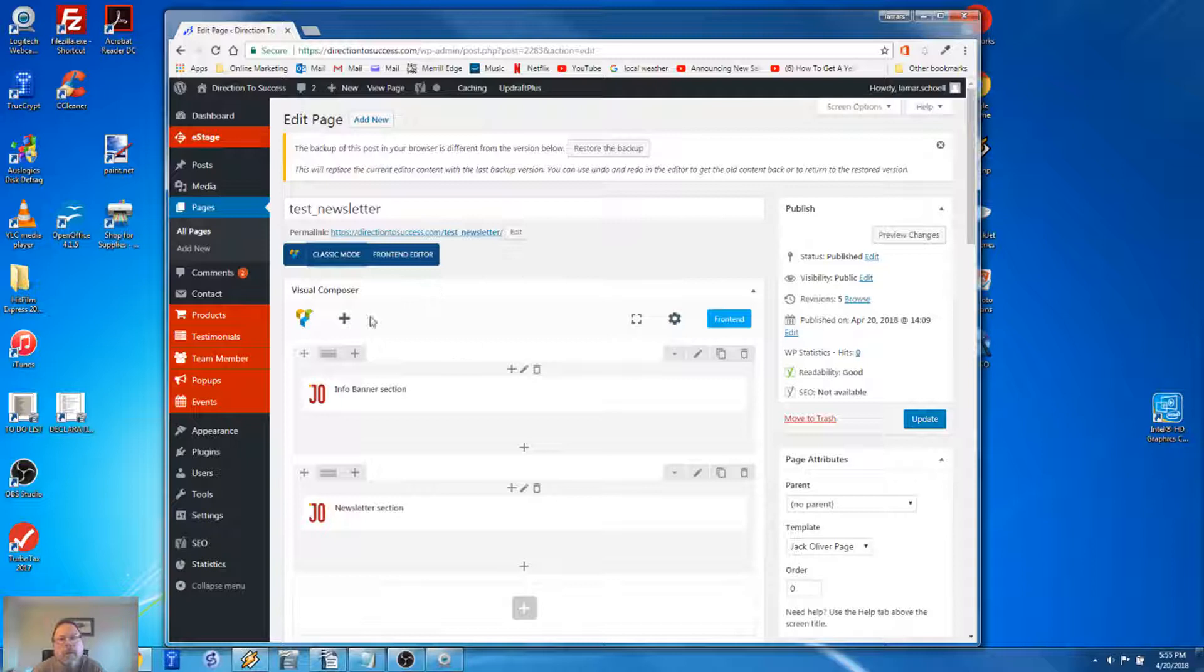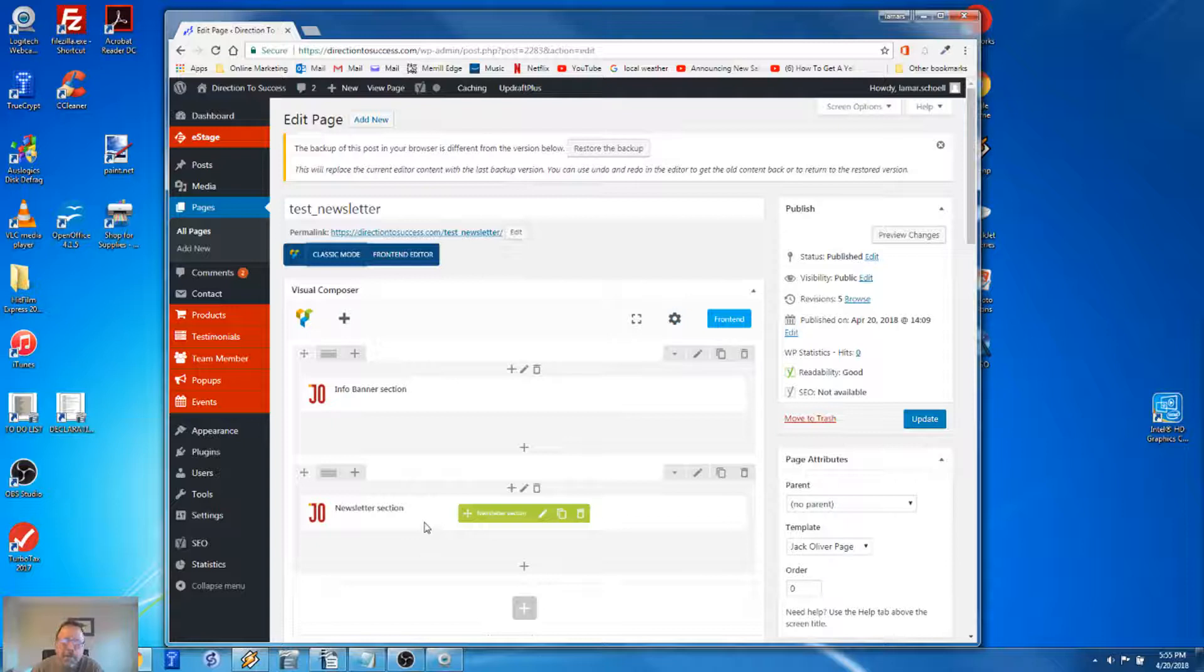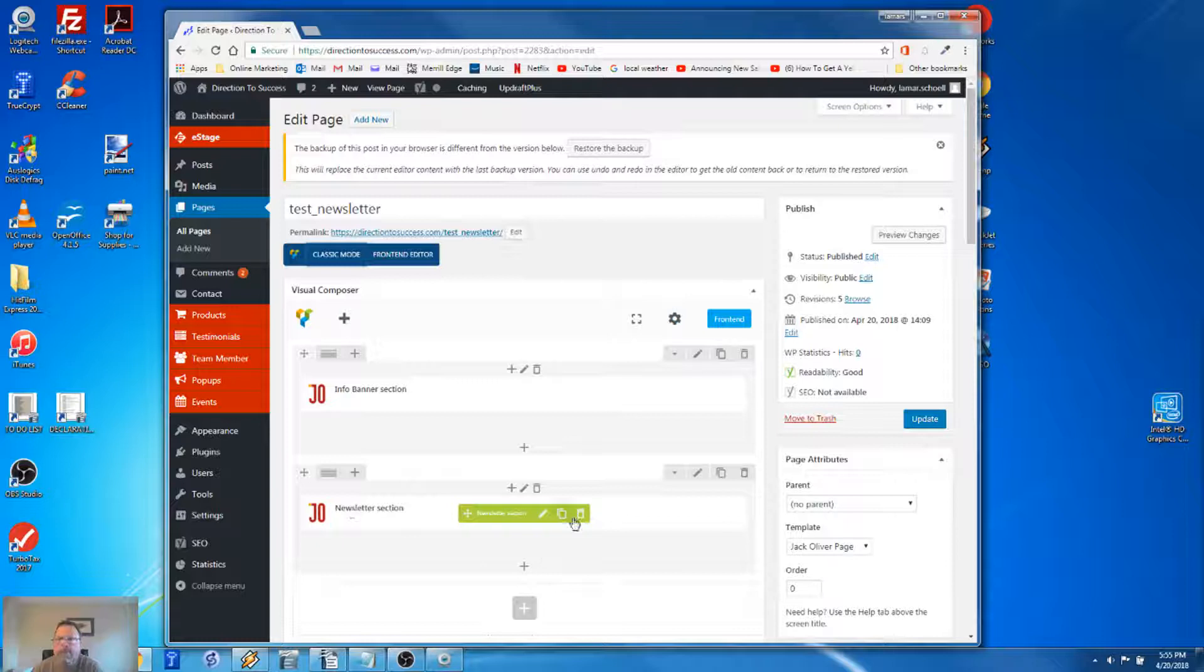Now we have these familiar-looking sections. On this page, I only have these two sections - this banner section, which today we don't really care about, and the newsletter element down here at the bottom. This is the one we were just looking at. Like I told you before, I'm just going to delete this and we're going to start from scratch.